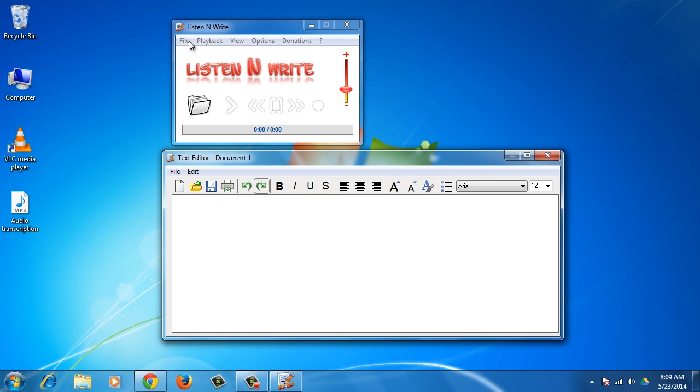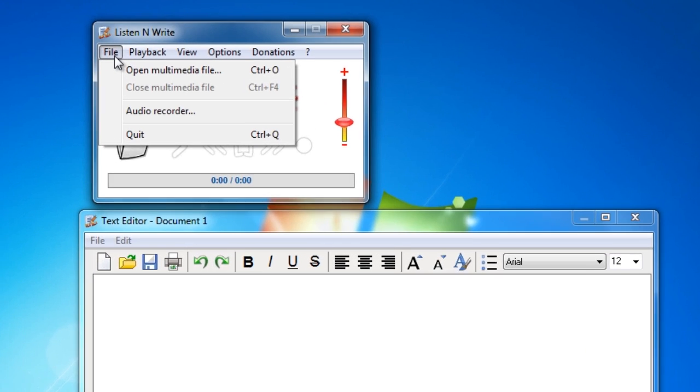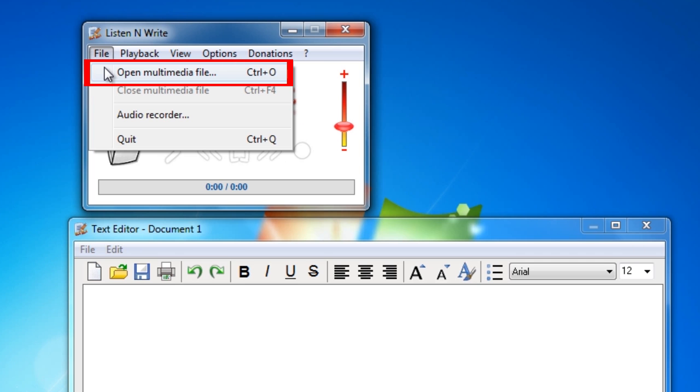Open the program. By default, you'll see the player and a text editor. Load your audio or video in the player. As an example, we will open an audio track. To do this, go to the player menu. Click on File and then choose Open Multimedia File.